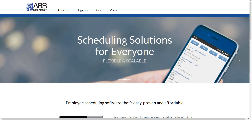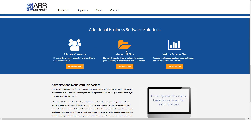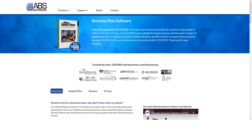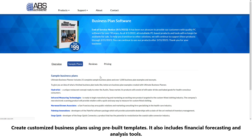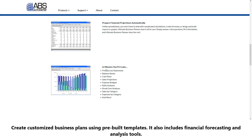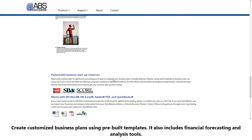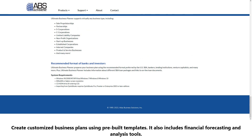Number twelve: Atlas Business Solutions. Atlas Business Solutions offers business plan software which allows you to create customized business plans using pre-built templates. It also includes financial forecasting and analysis tools.